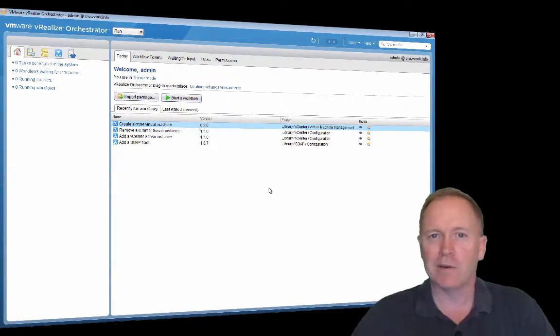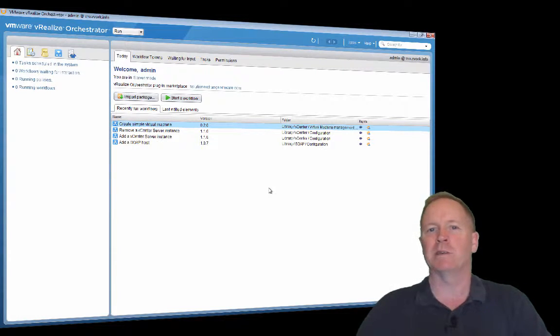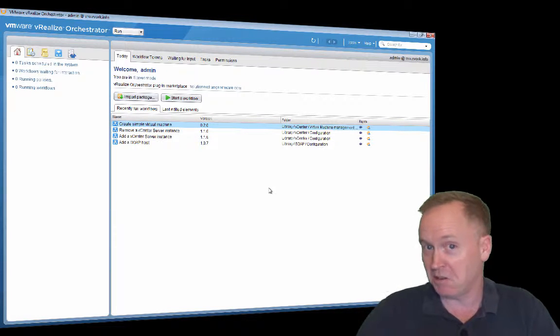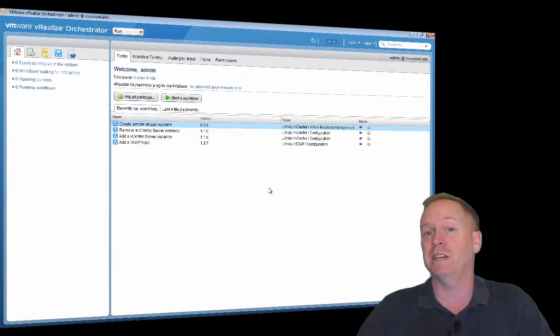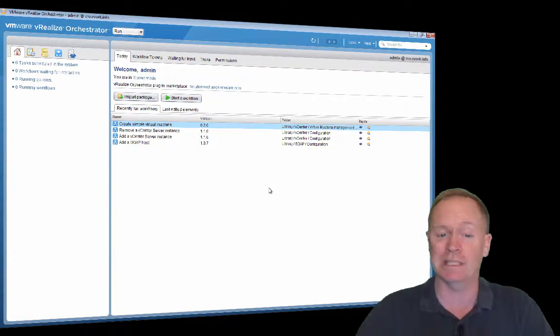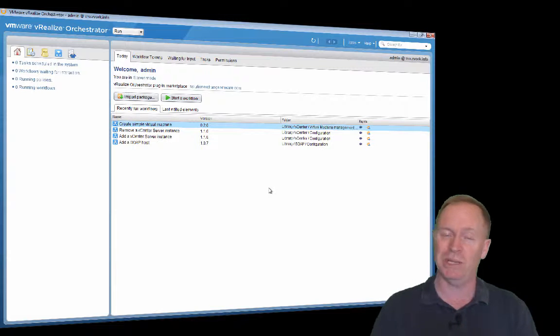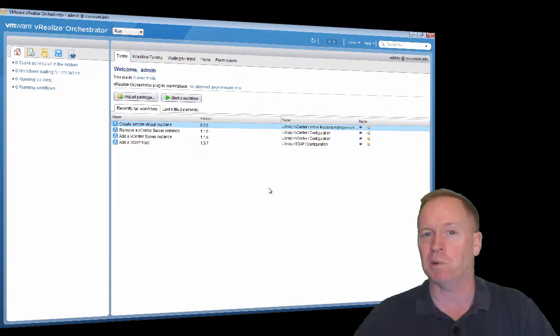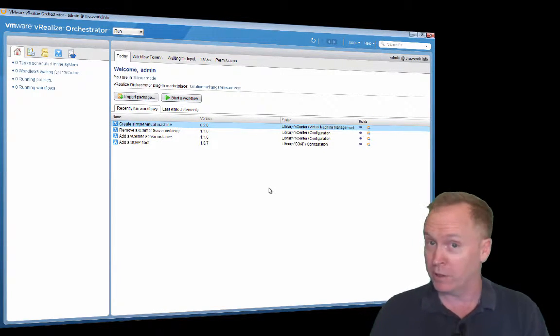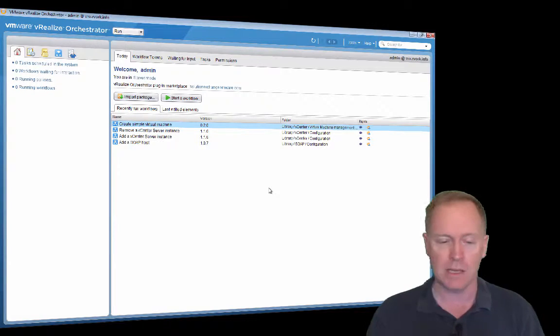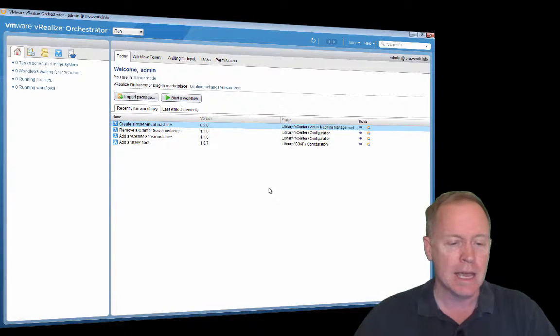Alright everyone, the big moment has arrived. You've gone through eight previous videos in this video series and now it's time to put it all together and create an orchestrator workflow and run it. So I hope you're excited. I am. Let's dive in.